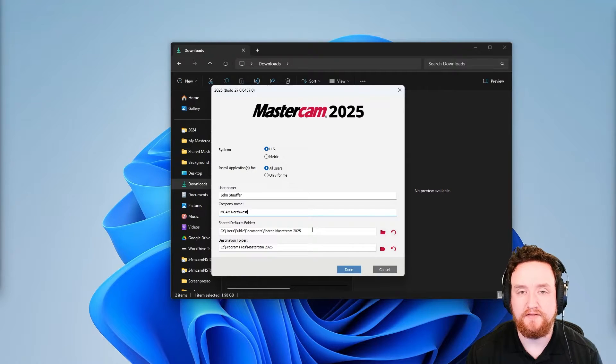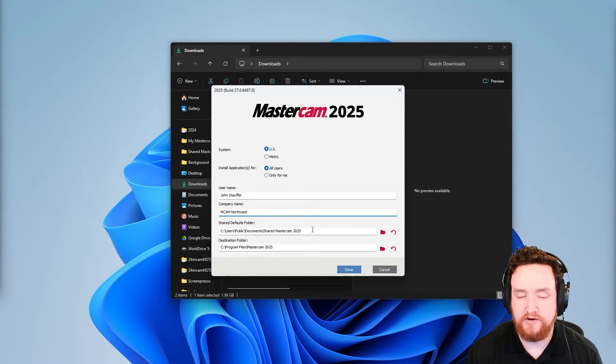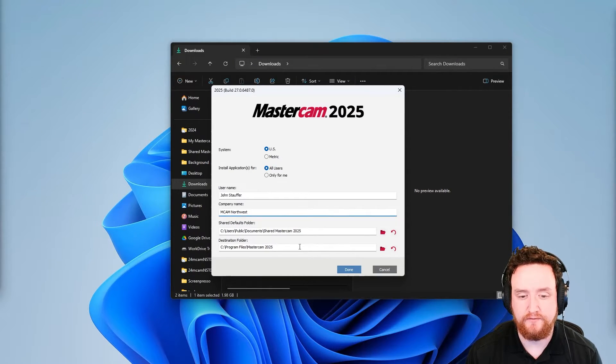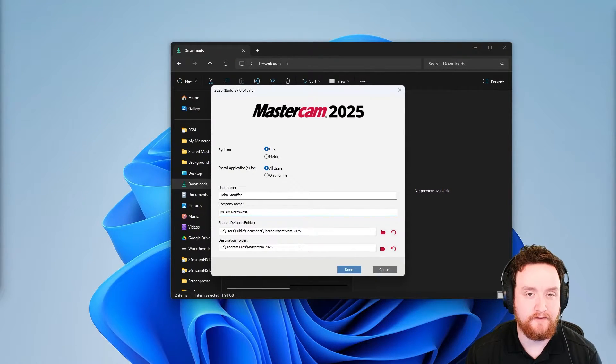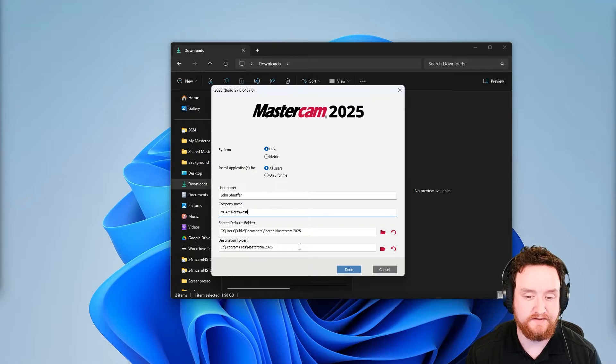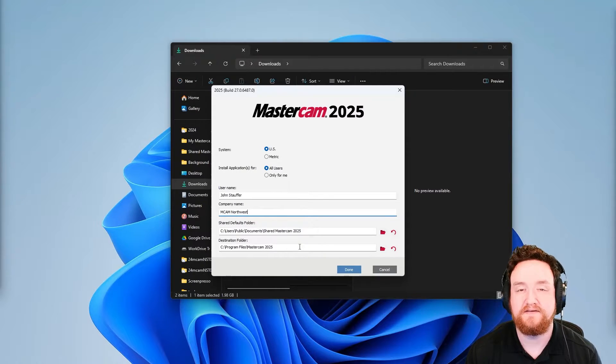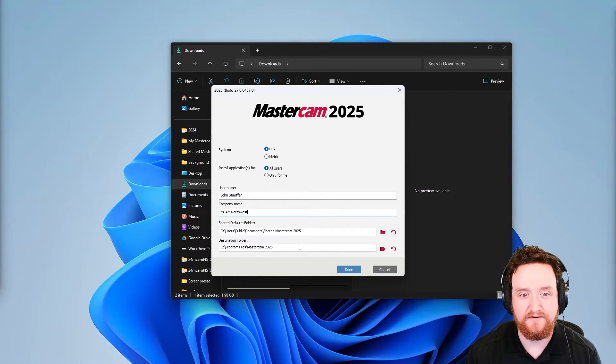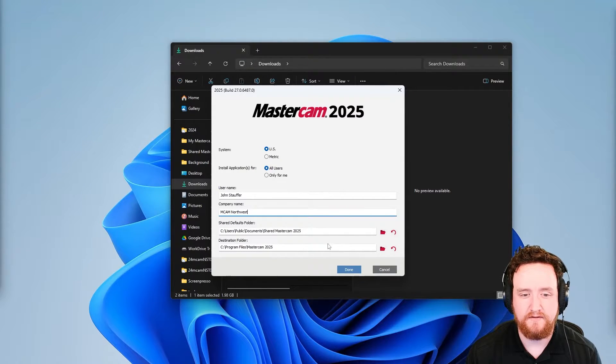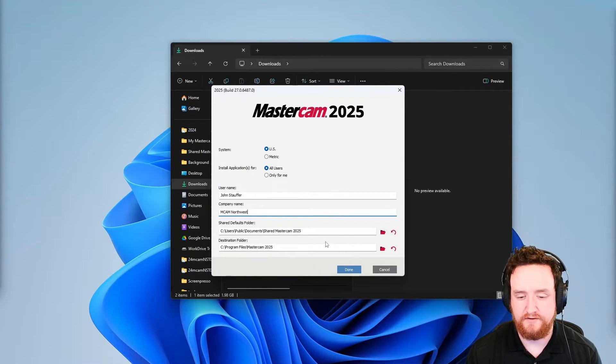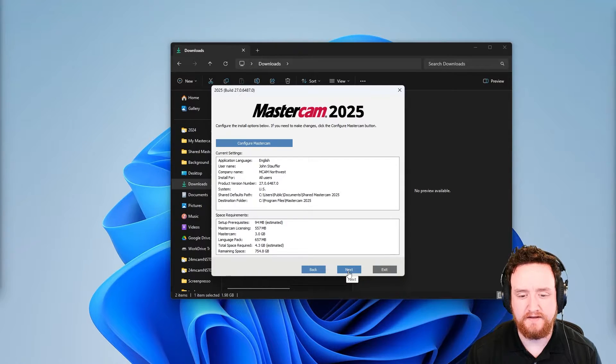Down here we have the location of the shared defaults folder and the destination folder. It's highly recommended that you do not touch either of these, just use the defaults. Once that's good to go, click on done, then click next.